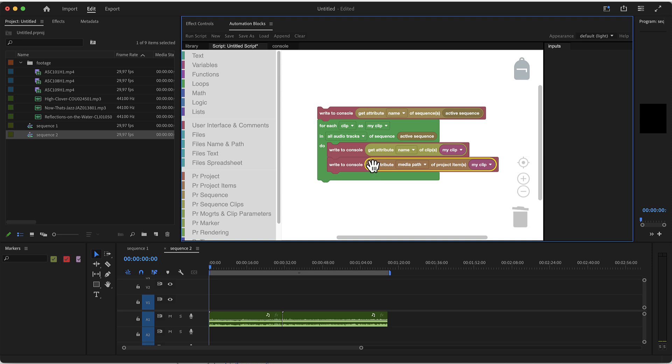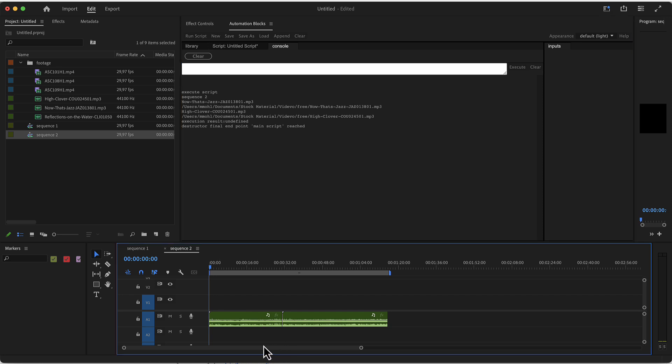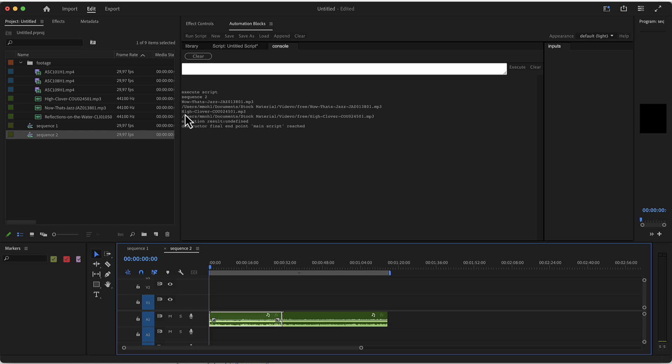Let's check this. This should write the name of the active sequence, then write the name of each clip and their corresponding media path. If we run this tool right now, it says execute script sequence two - this is the name of the active sequence. And then currently inside of here we've got two clips. Here you can see the name of the first clip, that's jazz, and then here you can see the full file path that's also printed. Here the name of the second one and here the full file path of the second one. Now it says execution finished.